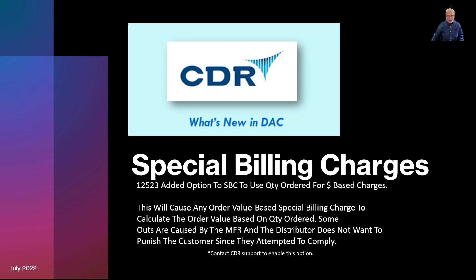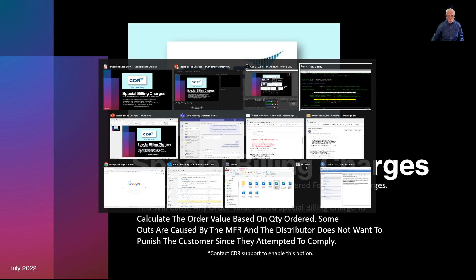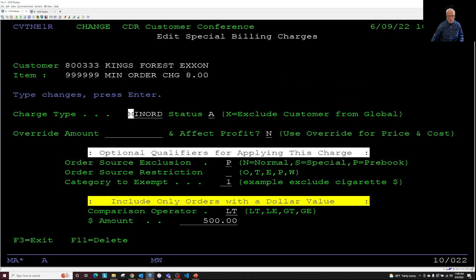Please contact the CDR representative to enable this feature. Just for clarification, this is the screen we're talking about right here, where when it's dollar-based and a minimum must be met, we're talking about the potential order, not what actually got shipped. So did they try to comply or not?